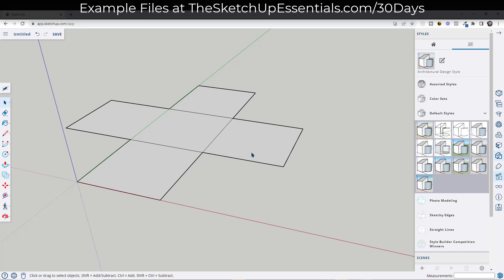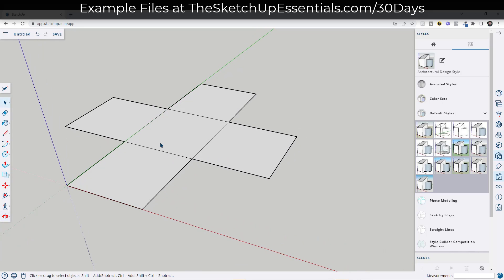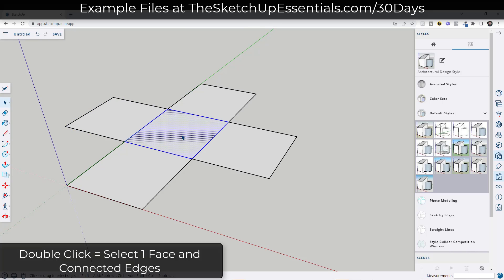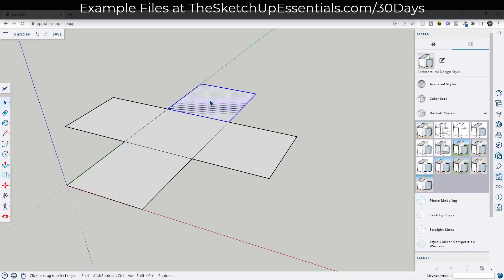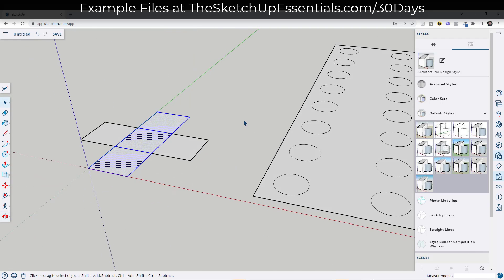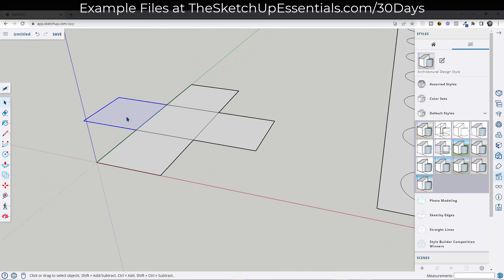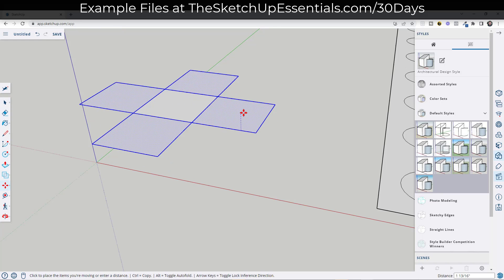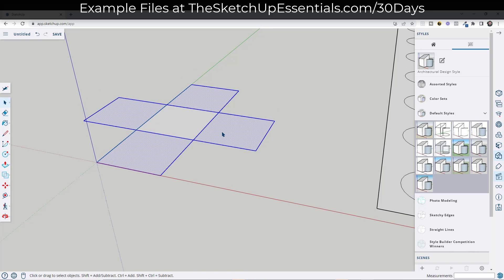One thing I've been doing and haven't really explained: if you double-click on something, it's going to select whatever face you double-click on as well as all of the connected edges of that face. There's a lot of interesting things you can do with this and it's also a big time saver. For example, if I wanted to pick up all of this geometry, I can just do a shift double-click to select the faces and all of the connected edges associated with those faces.